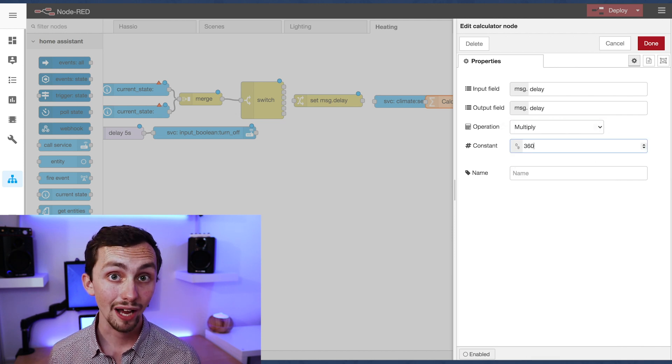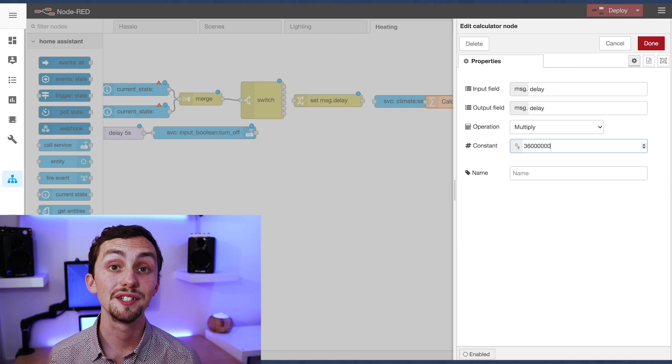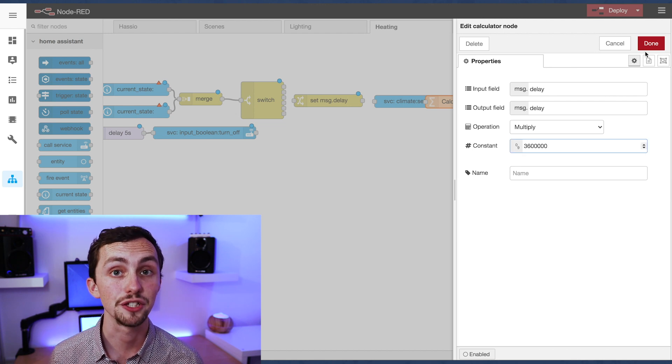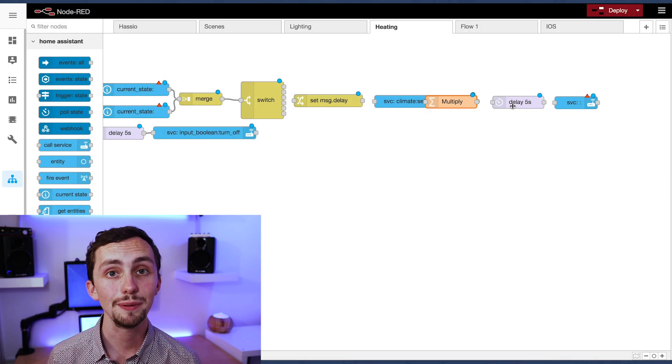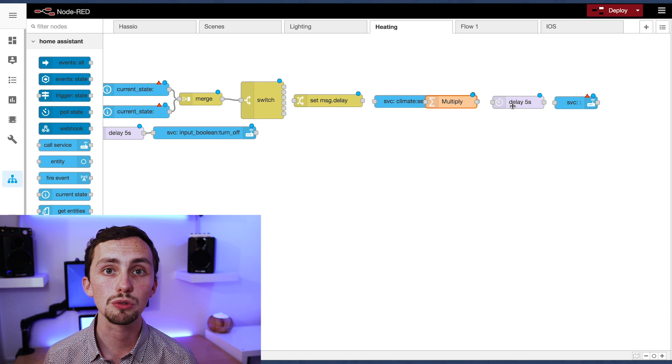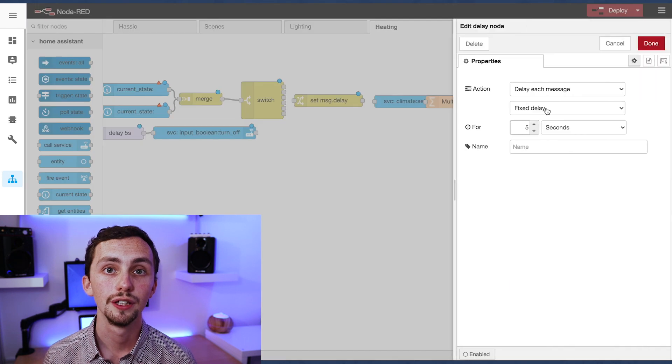Next we have the delay node. We set this to be variable based on message.delay, and lastly we have our final call service node.